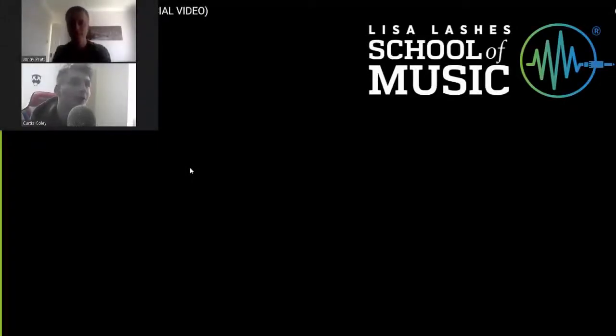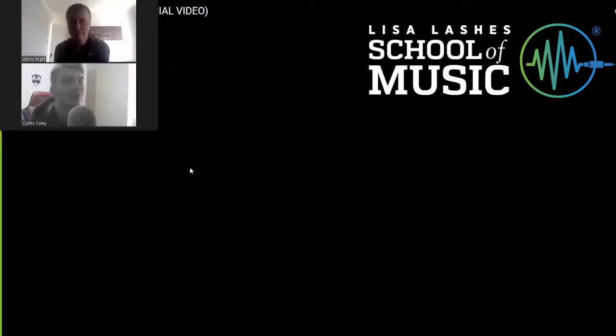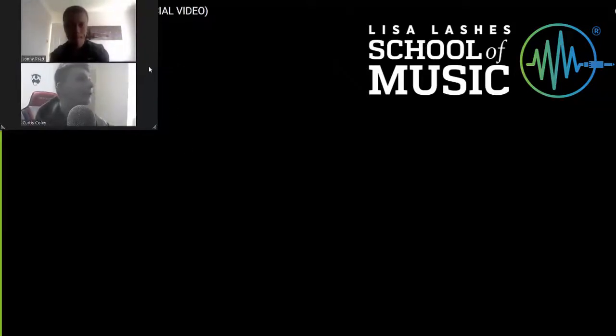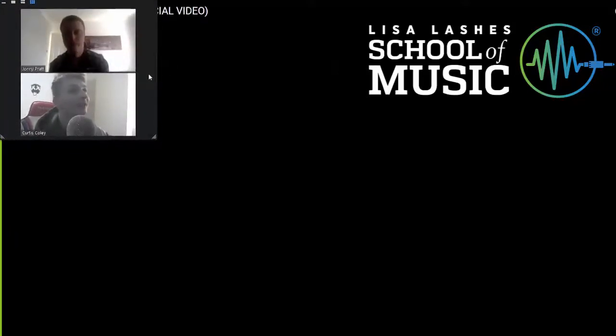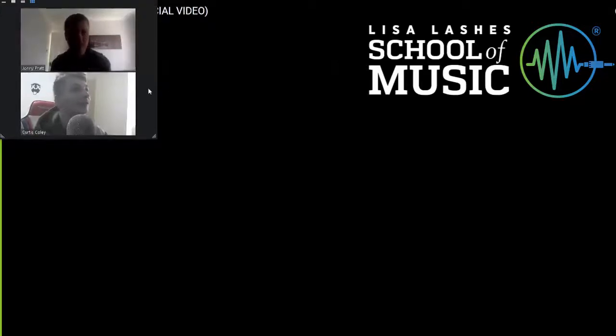Hello everyone and welcome to Lisa Lashes School of Music YouTube channel. My name is Curtis and today I'm joined by Japes, also known as Johnny. How you doing bro? What's going on, you good? Hello mate. Yeah, so we've done quite a few of these with you. This is your third little lyrical breakdown, this is of the track No Way.